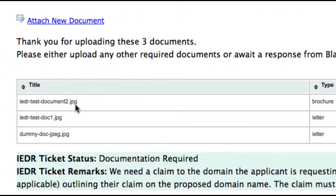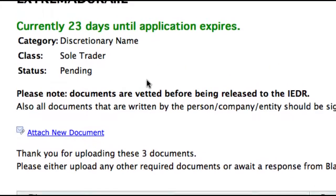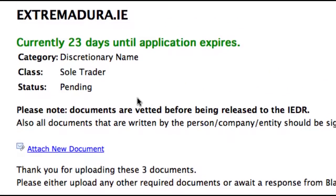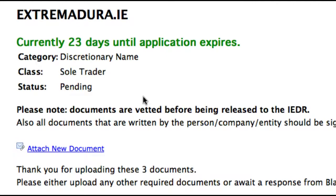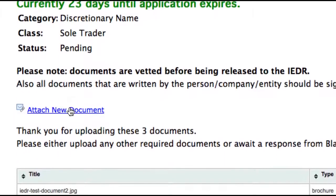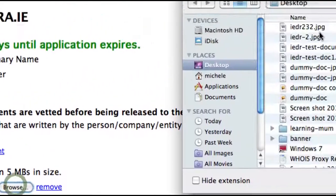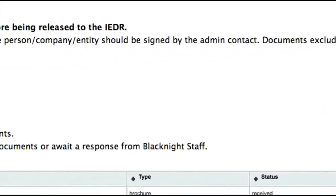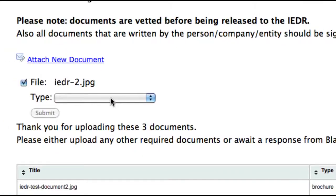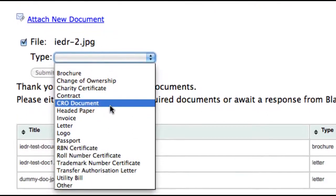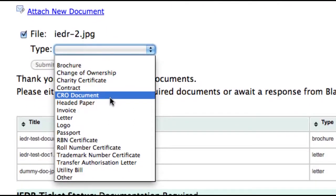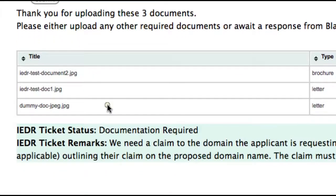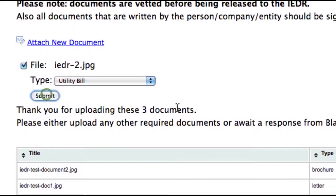You can see there's a few documents already associated with this domain order. So what I'm going to do is add a couple more, just for a laugh. We click on Attach New Document and you browse and choose the document you want to upload. You also have to tell us what kind of document it is — is it a brochure, a sample of your headed paper, a copy of an invoice, a letter, your passport, or something else? So let's choose a utility bill and then we click Submit.